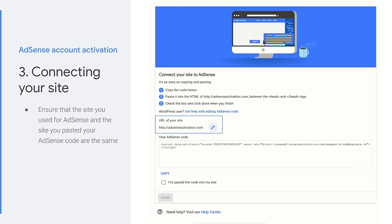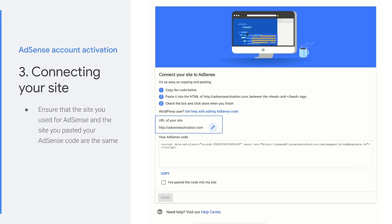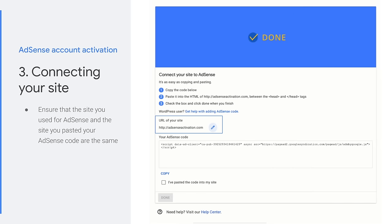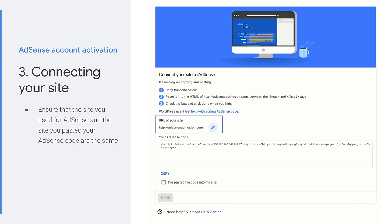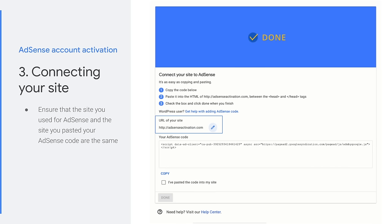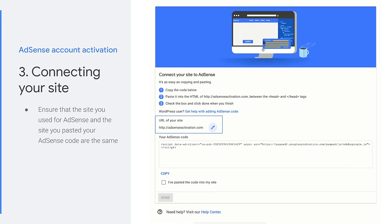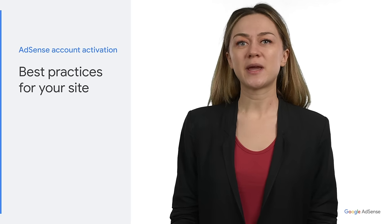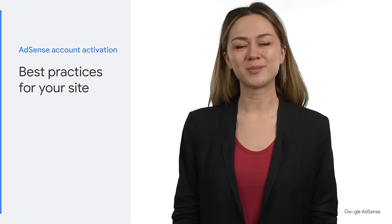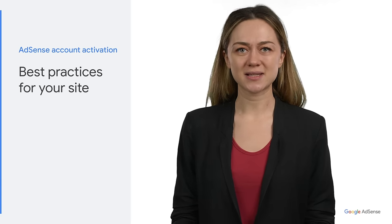Please double-check that the site you used for AdSense and the URL where you paste your AdSense ad code are the same. In case they aren't, you can change it here. You can then click on 'I've pasted the code into my site' and click Done. If we cannot detect the ad code on the site, your account activation won't go through. Please also be aware of the following tips to make sure you don't encounter any problems with connecting your site to AdSense.